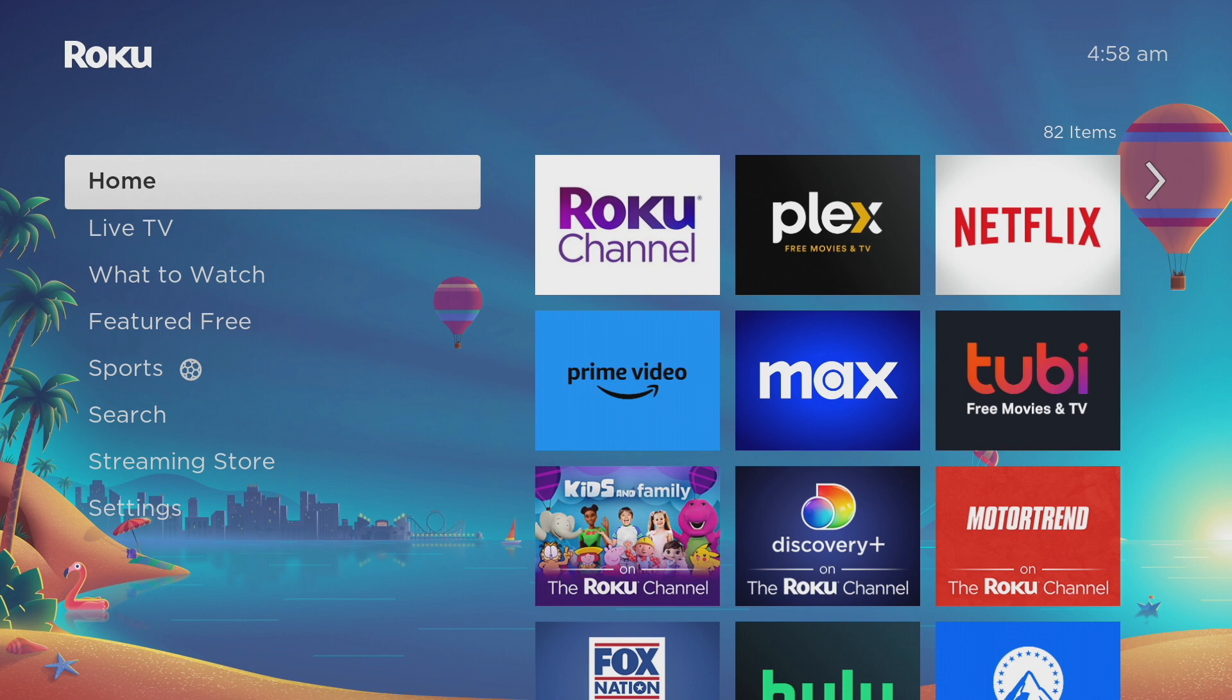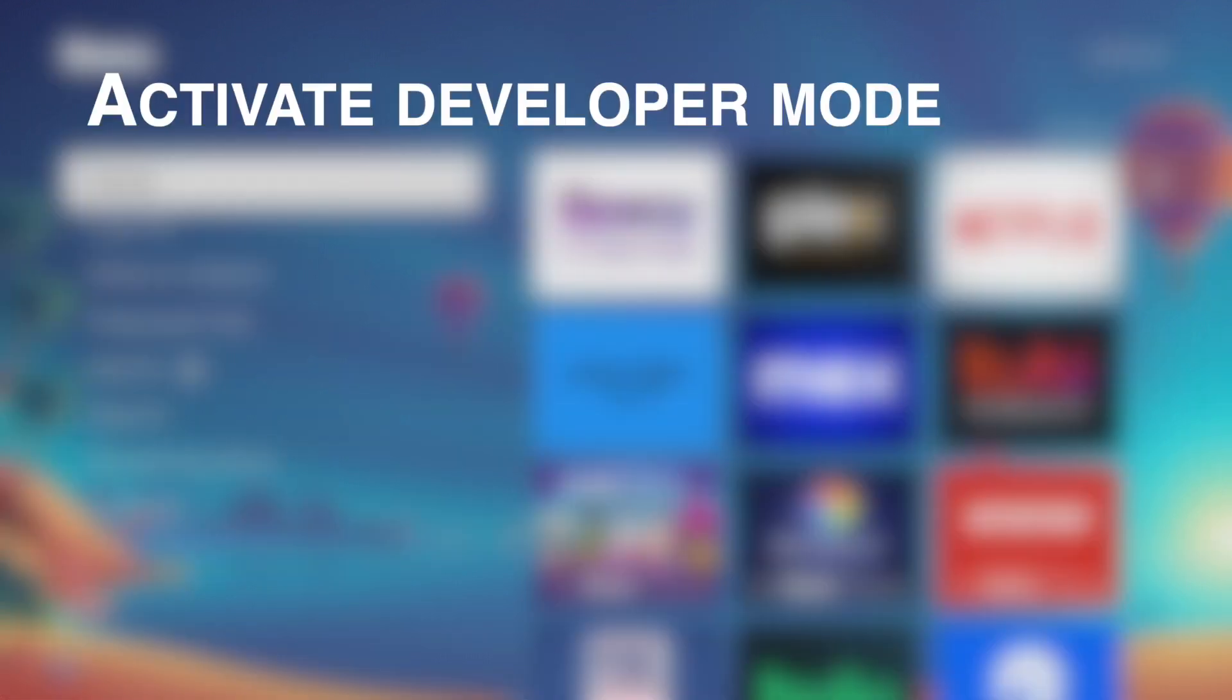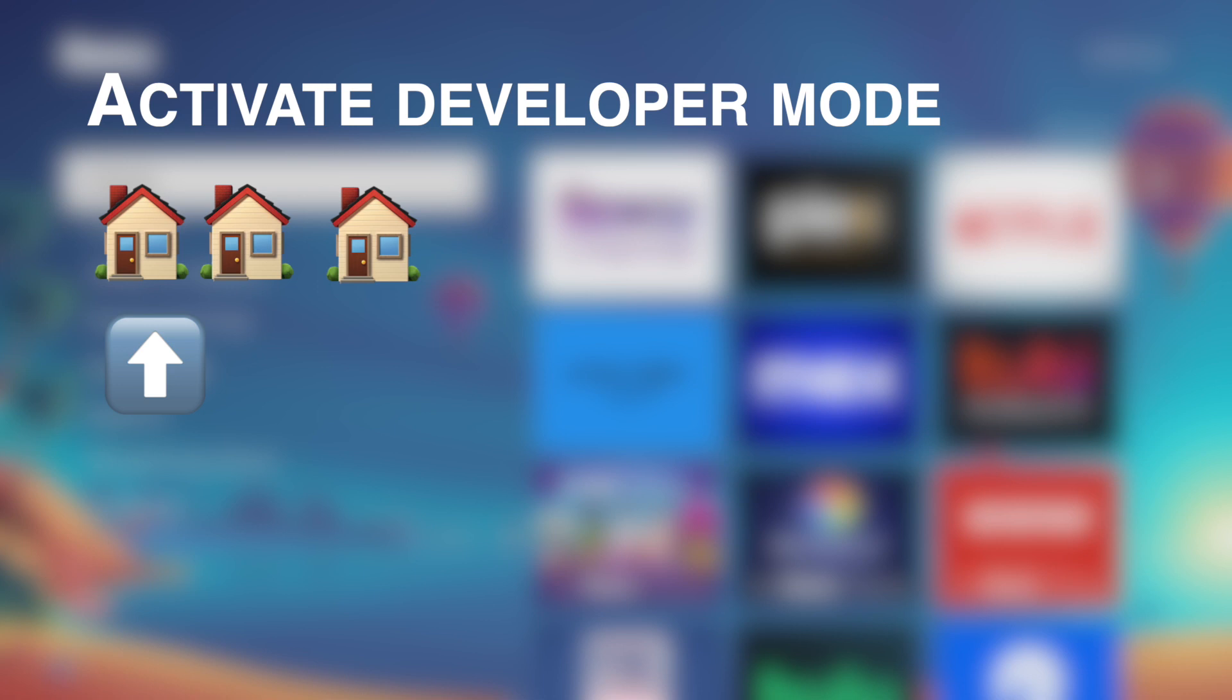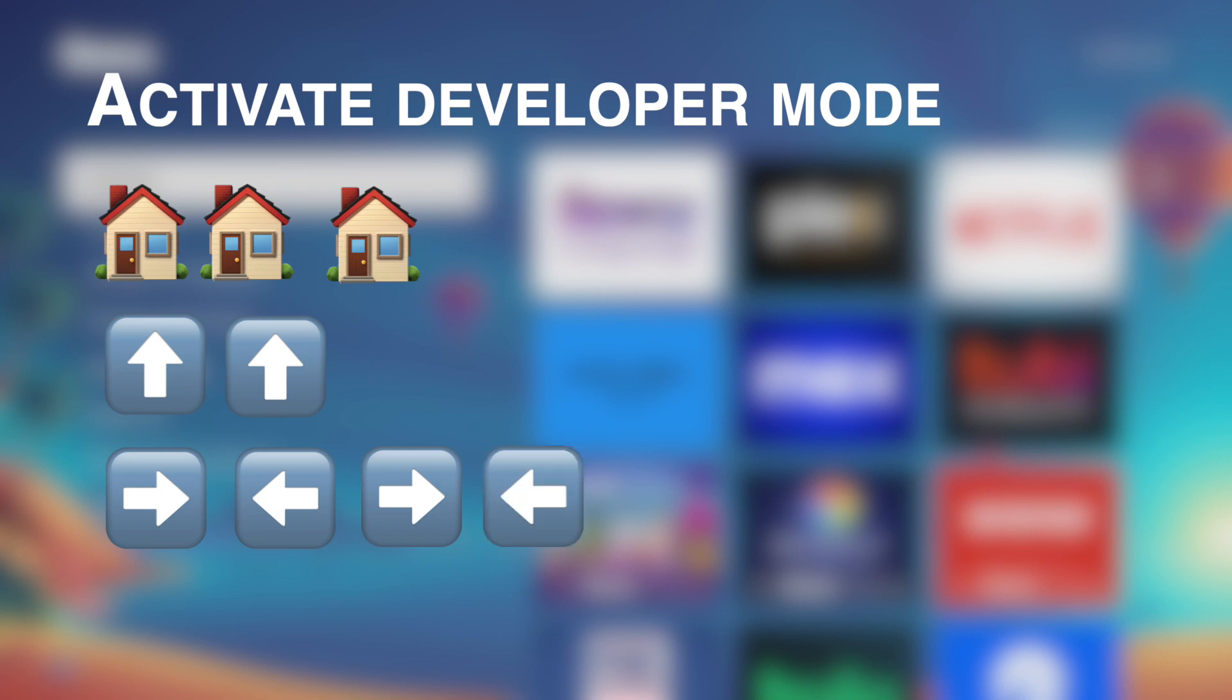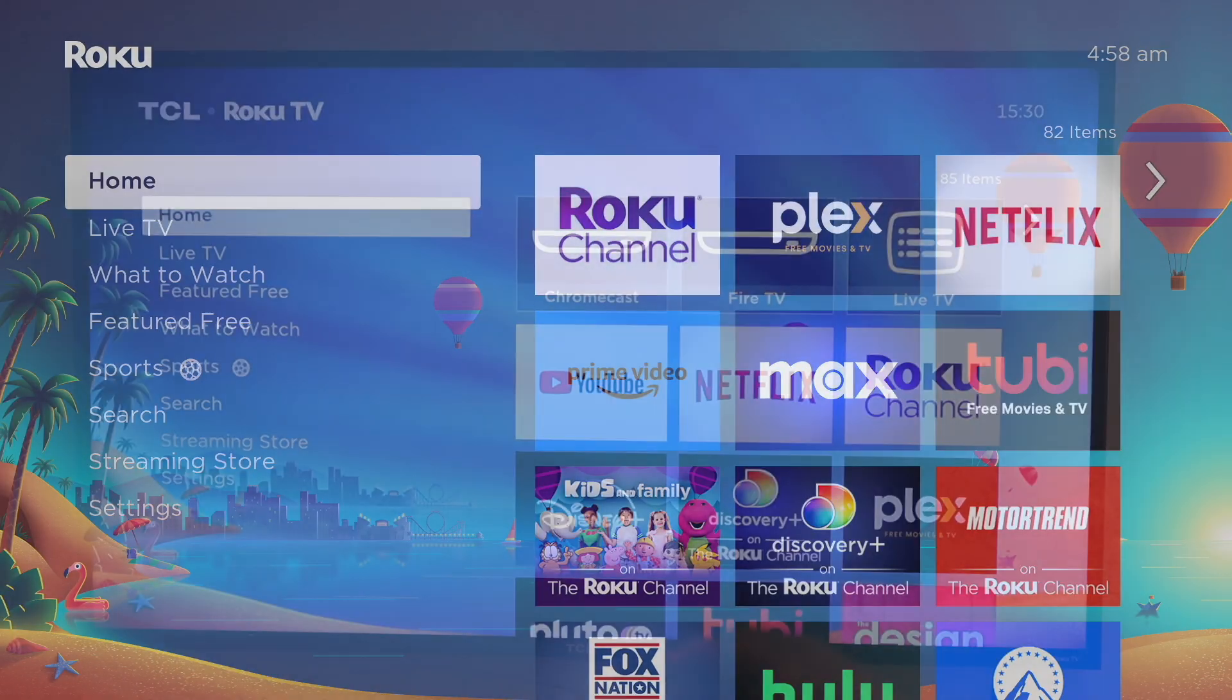You simply have to bring up your Roku remote or Roku remote app and then press the home button three times, then press up twice, then right, left, right, left, and then right again.